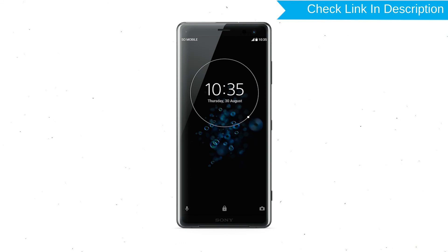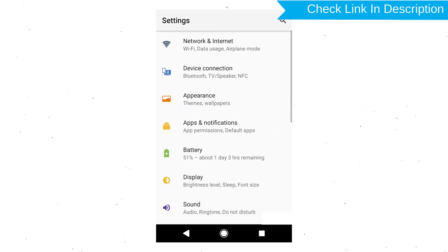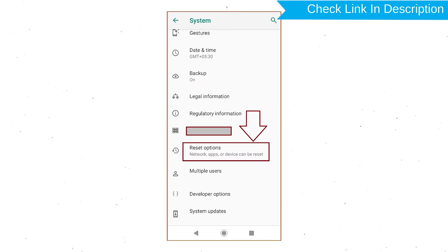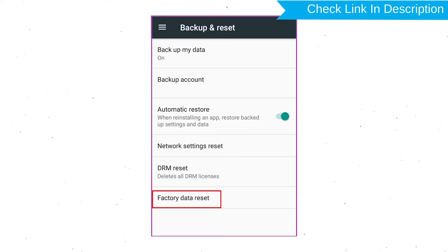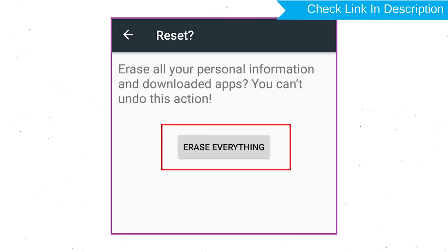Power on your Sony Xperia Mobile by holding the Power Button. First, open the Settings menu. Next, find and select the Reset option. Afterward, select Factory Data Reset option. Next, select the option Reset Device or Reset Phone. Finally, choose the option Erase Everything.